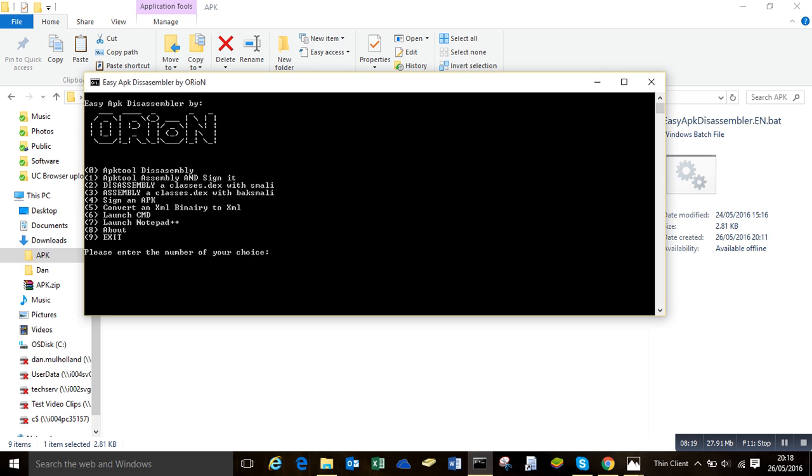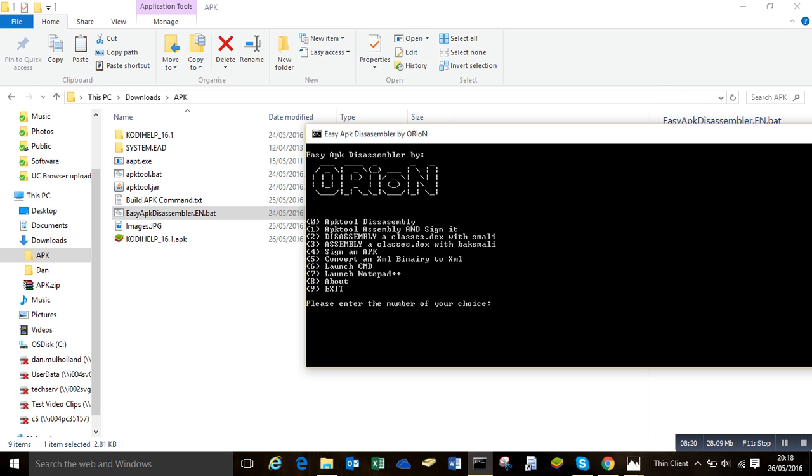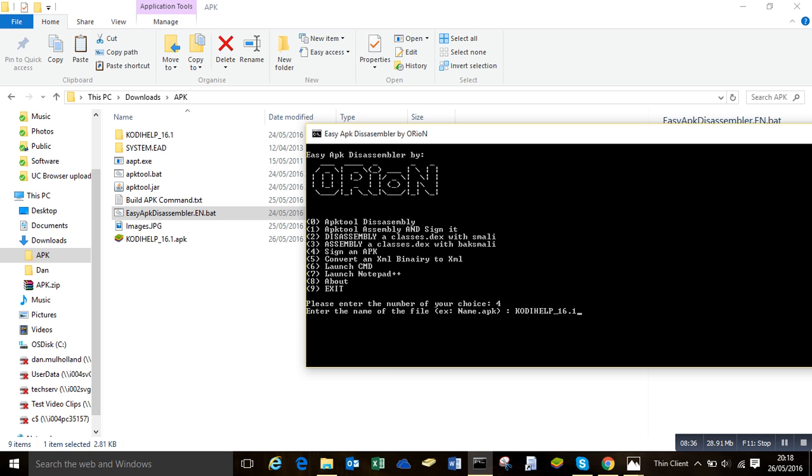And as all we're doing is signing it, we want option number 4. So you press 4 and enter. And then ask for the name of your APK. So in this case, it's codyhelp_16.1, and don't forget the dot APK at the end. Hit enter.